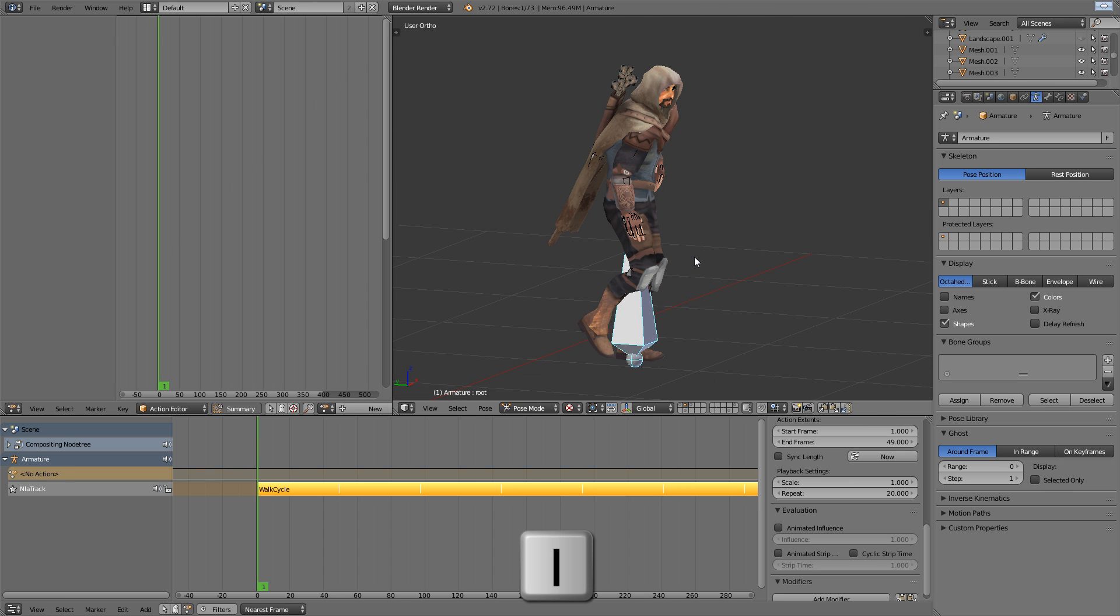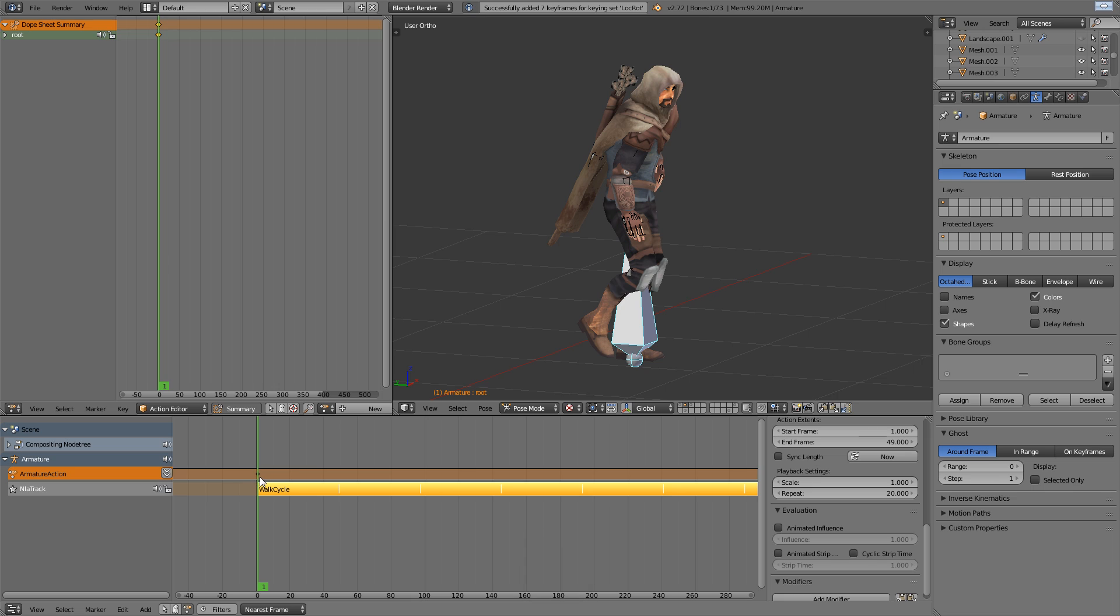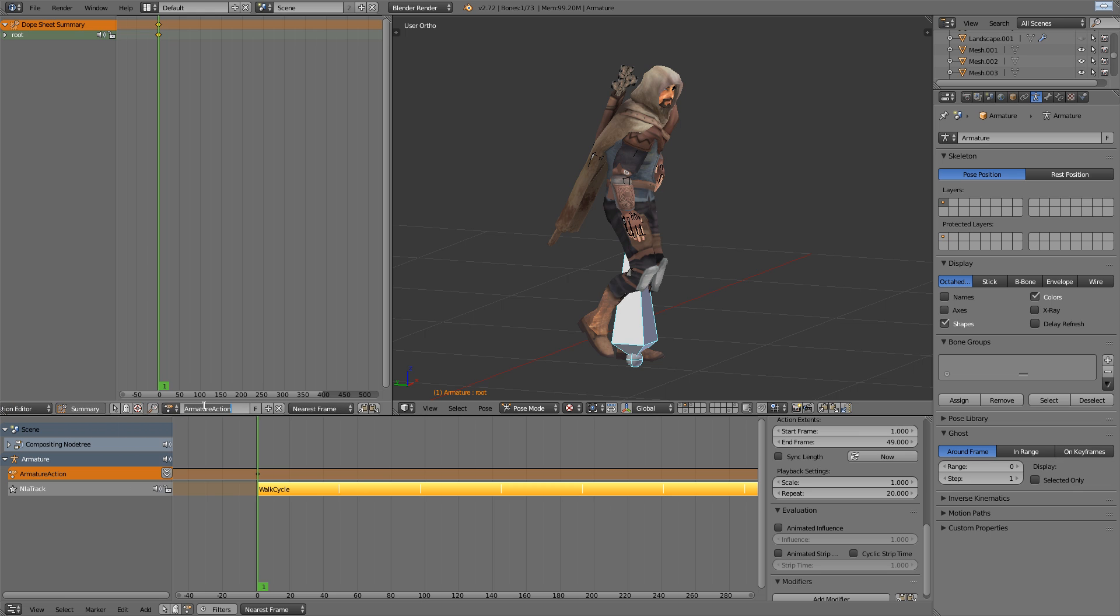And to make Blender create a new action, I'll just hit the I key to add a key. In the NLA, it shows that our action has been created, but it's not actually an NLA strip yet. I'm just going to rename the action to offset.